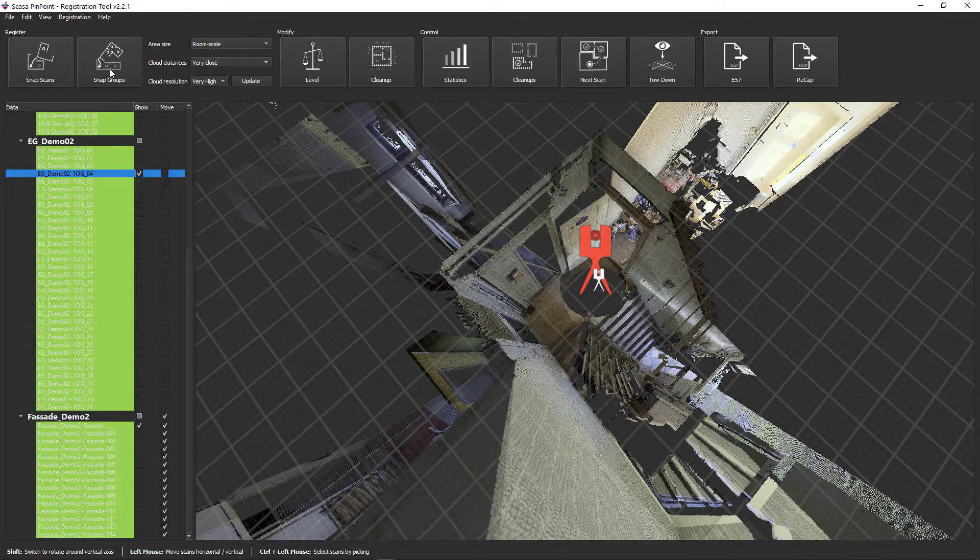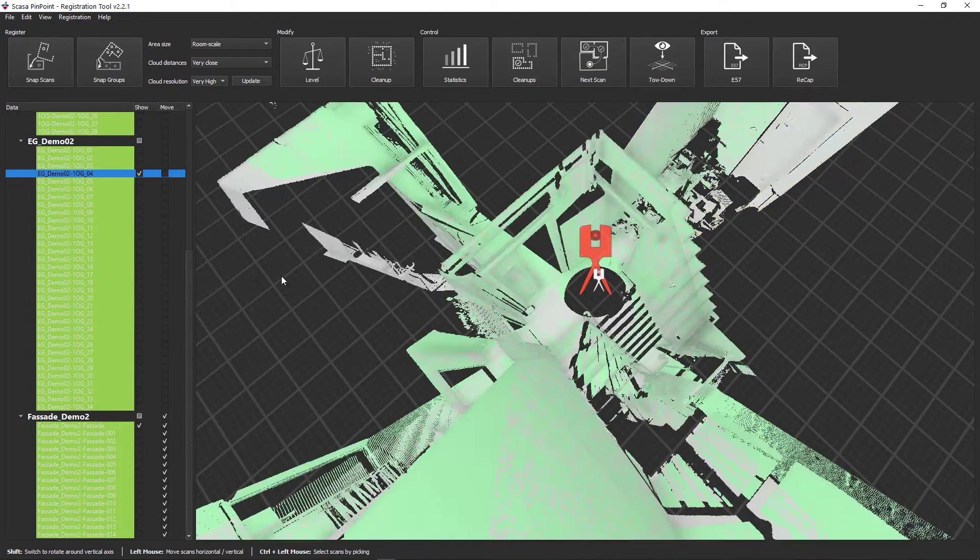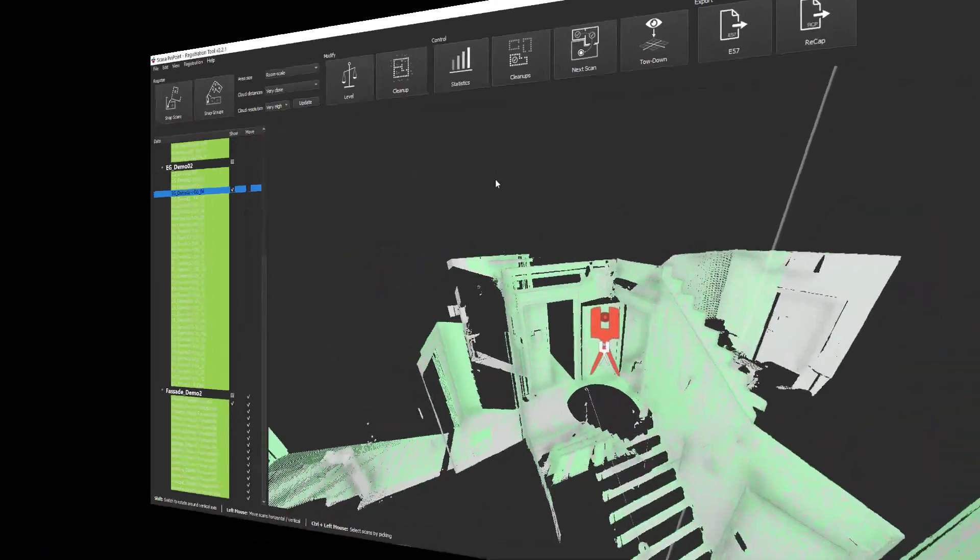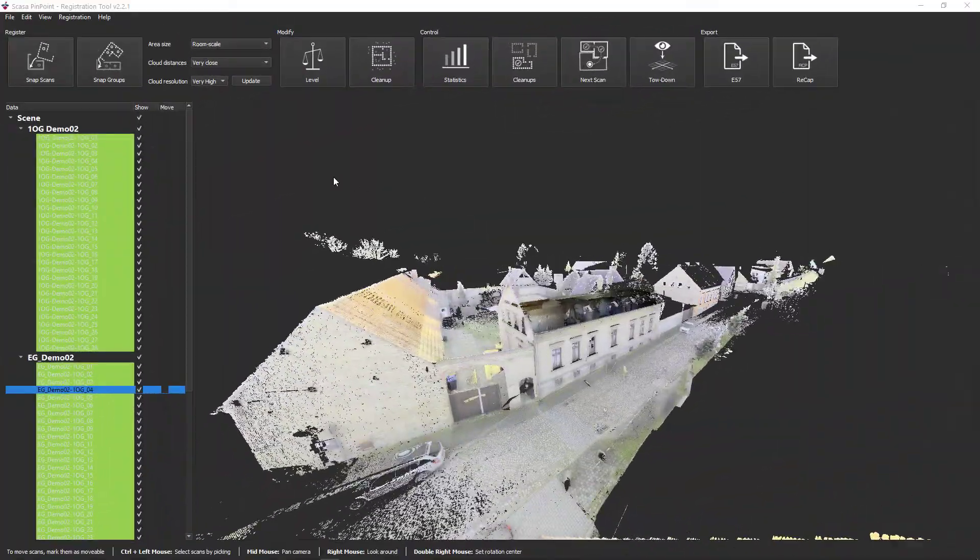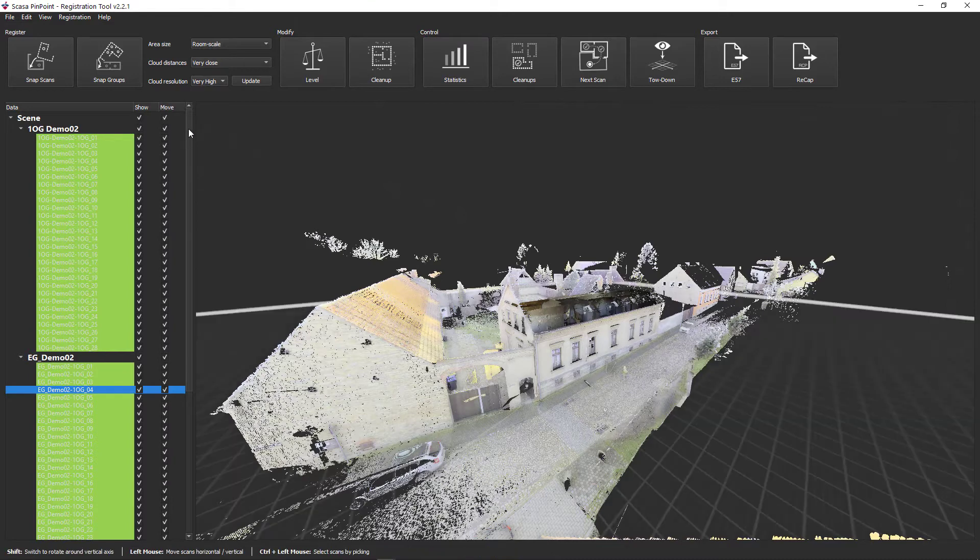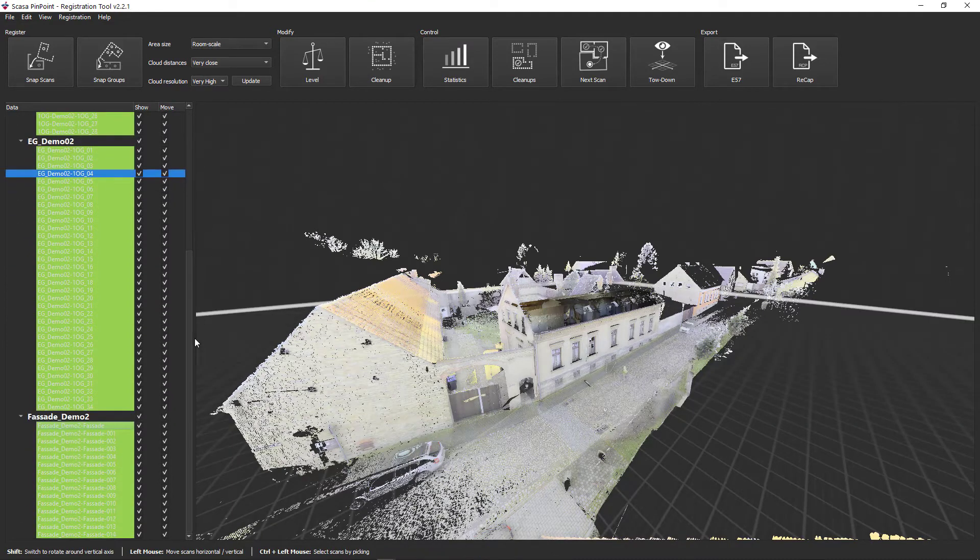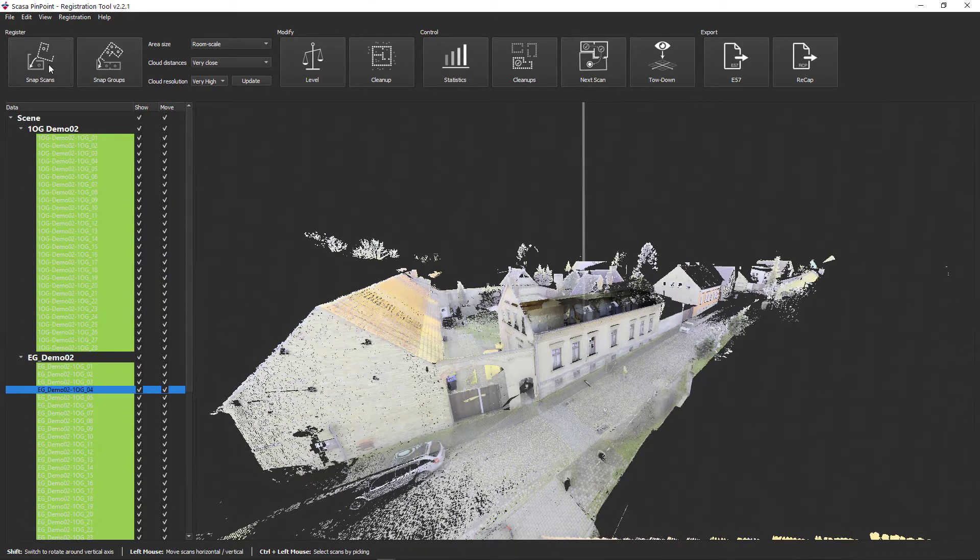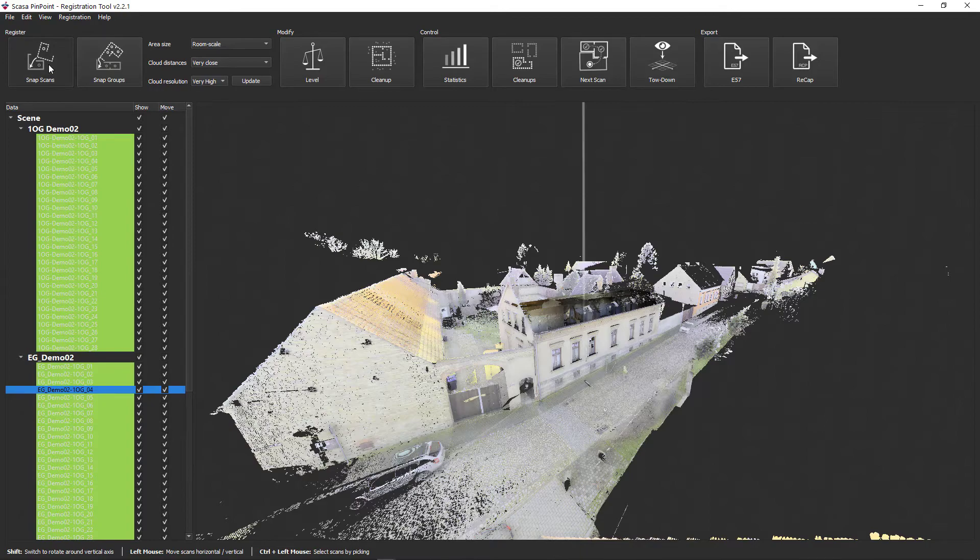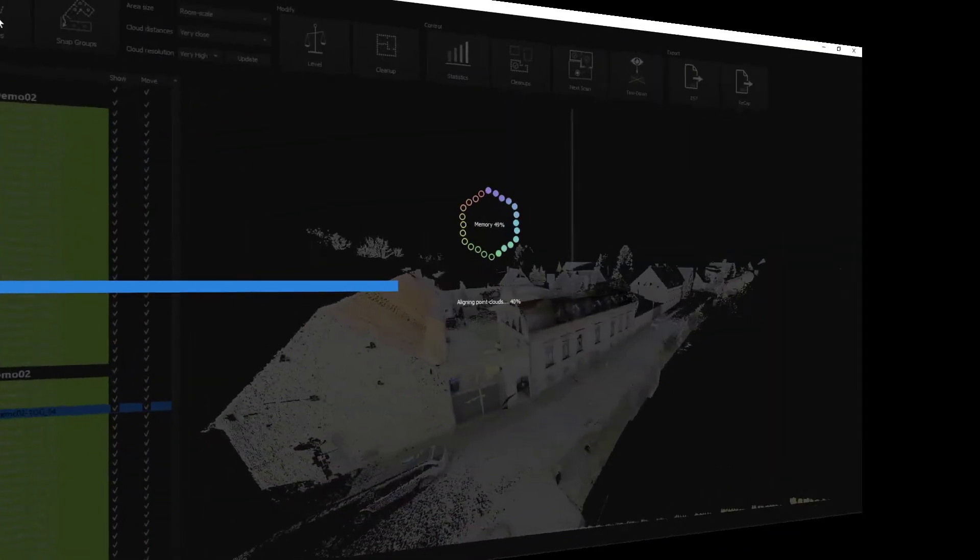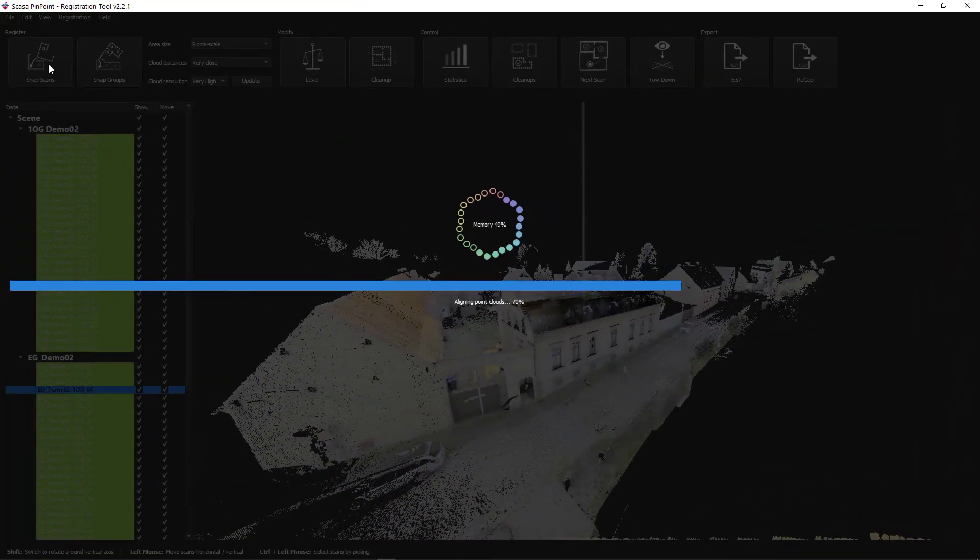In most cases, a final comprehensive cloud-to-cloud registration is recommended. To do this, show all scans and activate the move function for all scans. Now start the calculation by clicking on the Snap Scan function. We also show this calculation in fast motion.